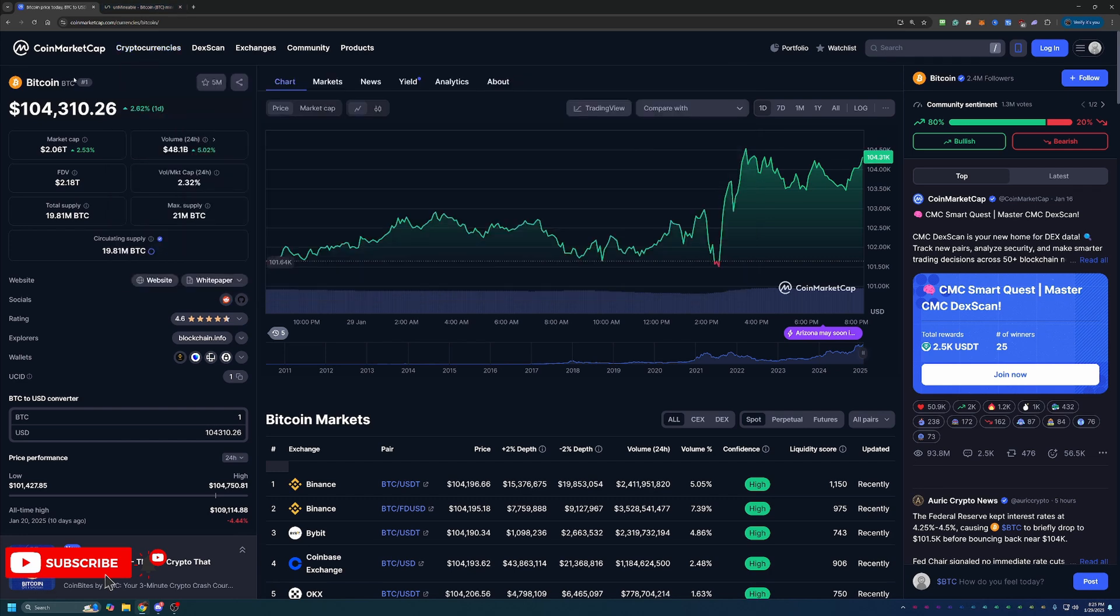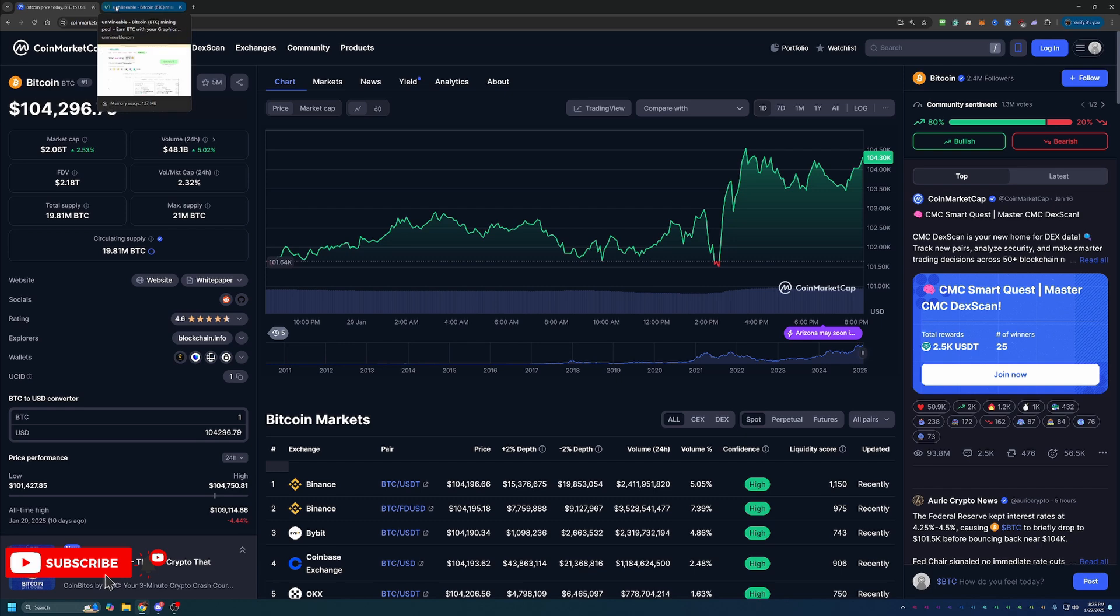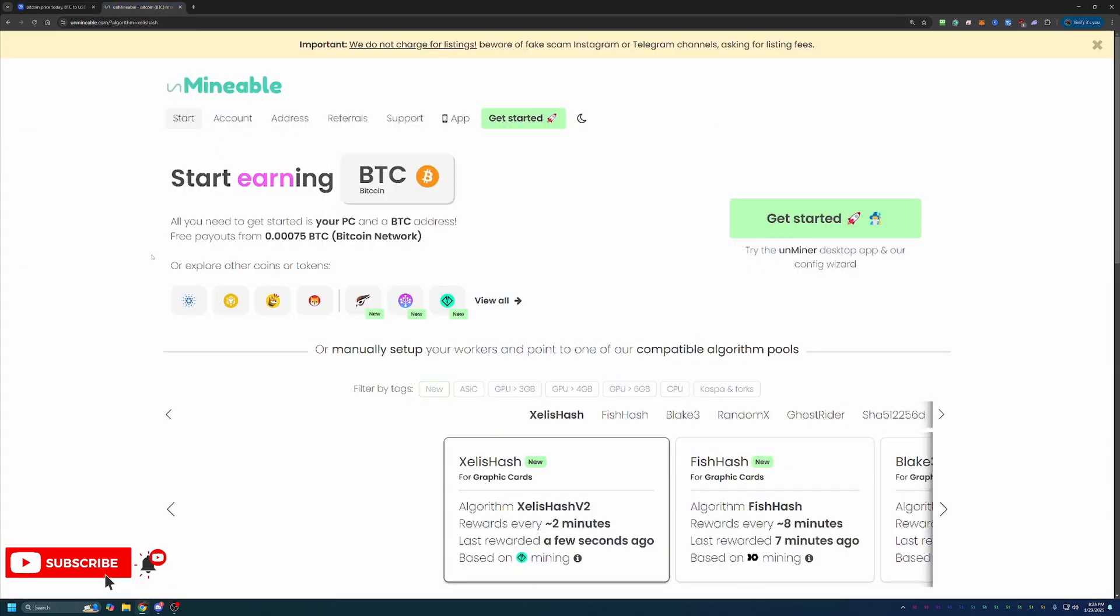So it's not really the most ideal situation for everybody. But back in the day, you used to be able to mine this with a CPU or a GPU. And that's what we're going to be doing today.